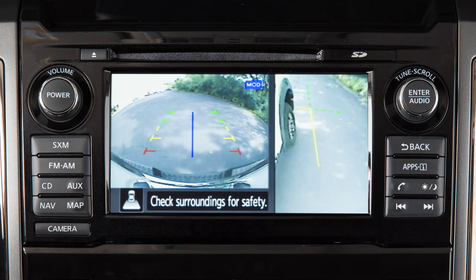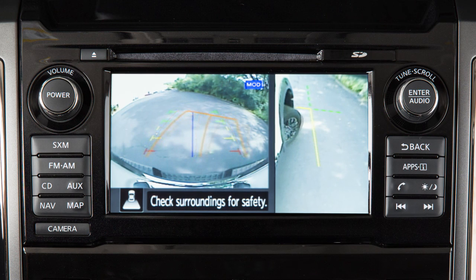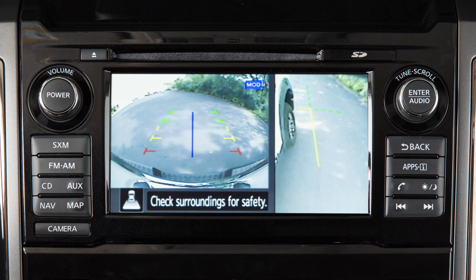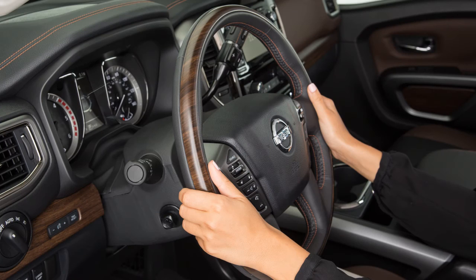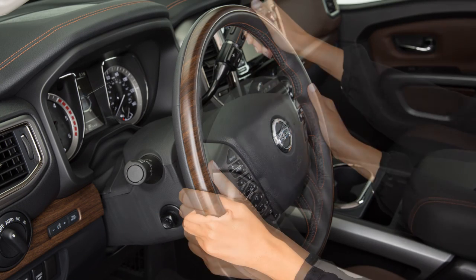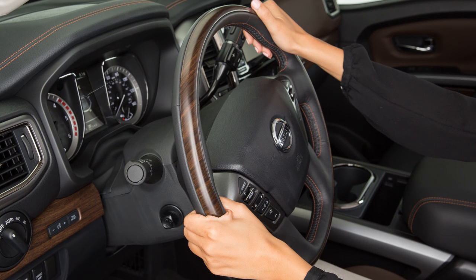When the steering wheel is turned, predictive course lines are also displayed on the screen. These lines show the approximate path the vehicle will take. The predictive course lines move in conjunction with how far the steering wheel is turned.